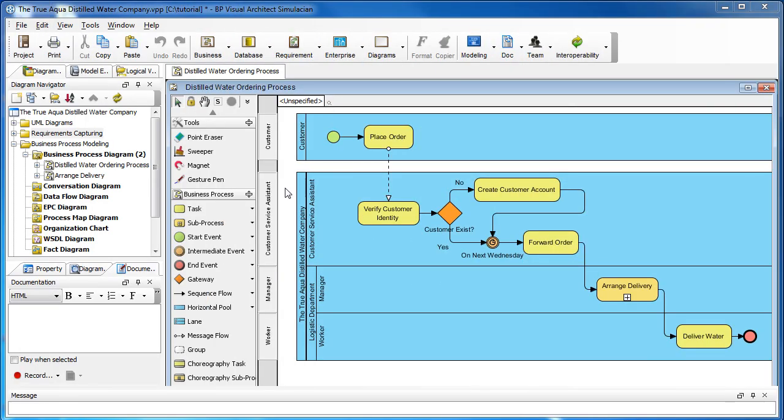We have a business process diagram open here. It describes the process of ordering distilled water. Let's go up to the pool here.